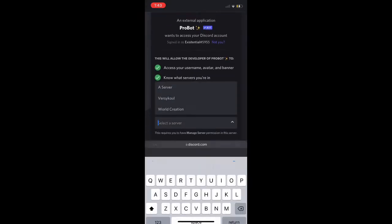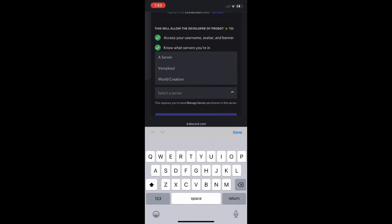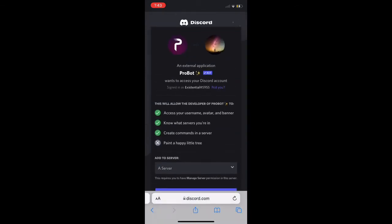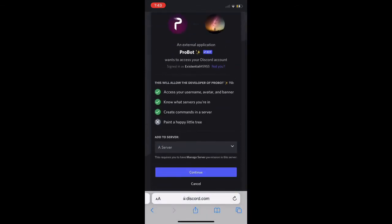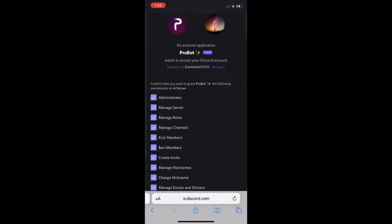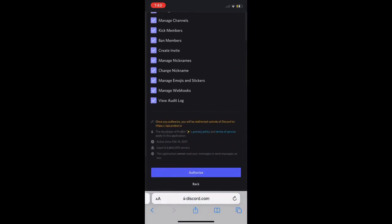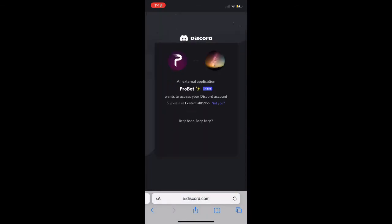Once you're here we can select the server we want to add to. So the server we've been working on, we want to authorize it. Once we authorize it, I'm human, alright.